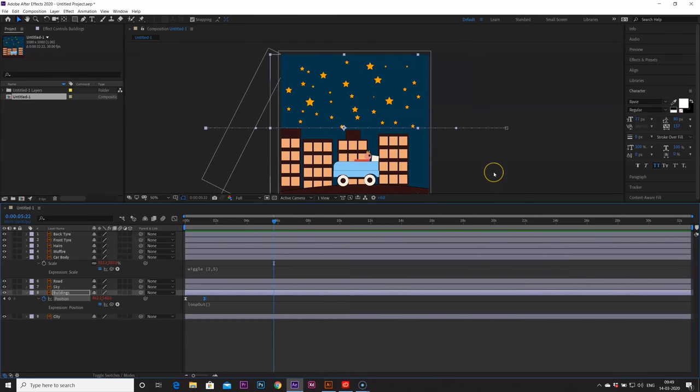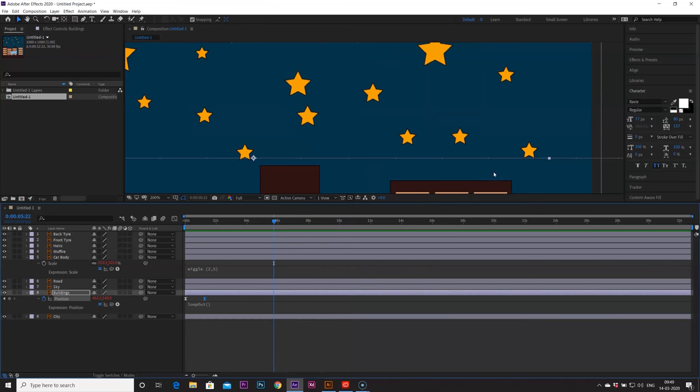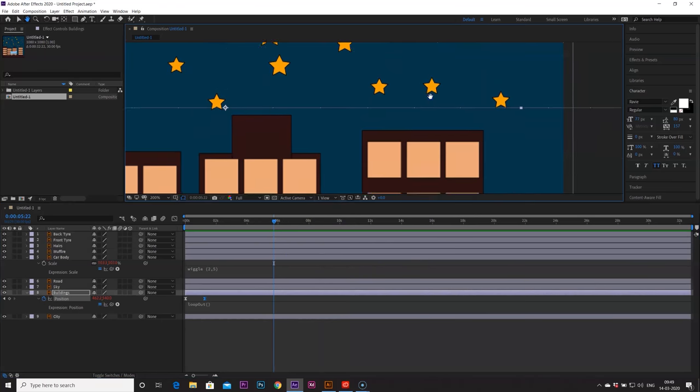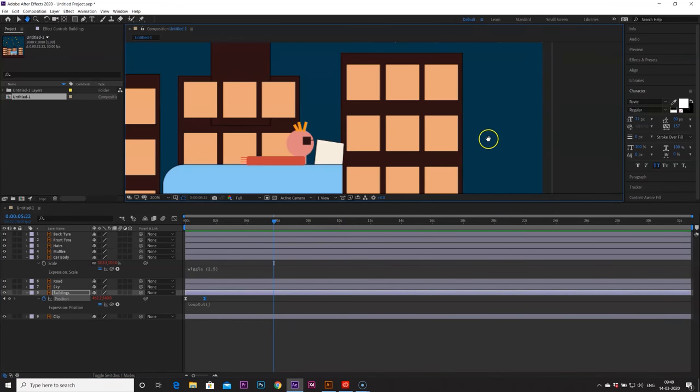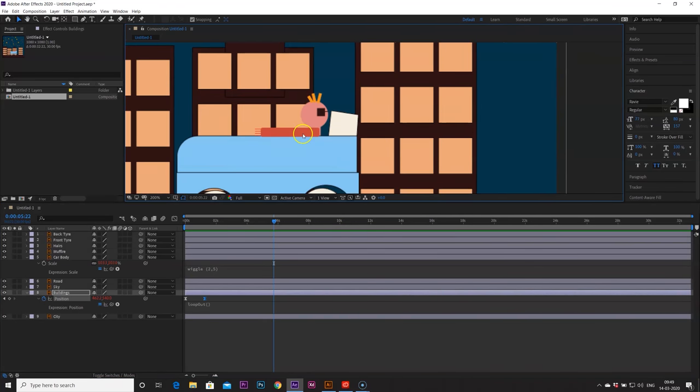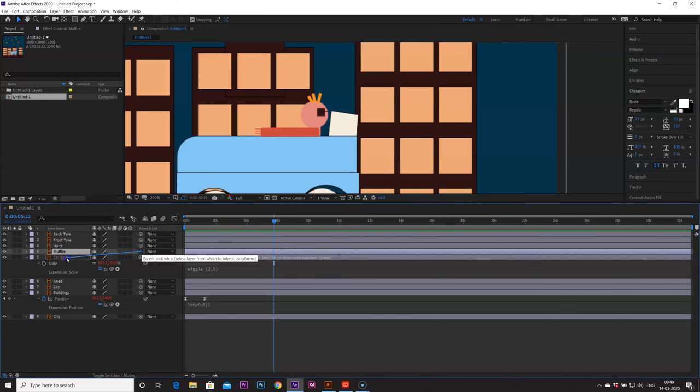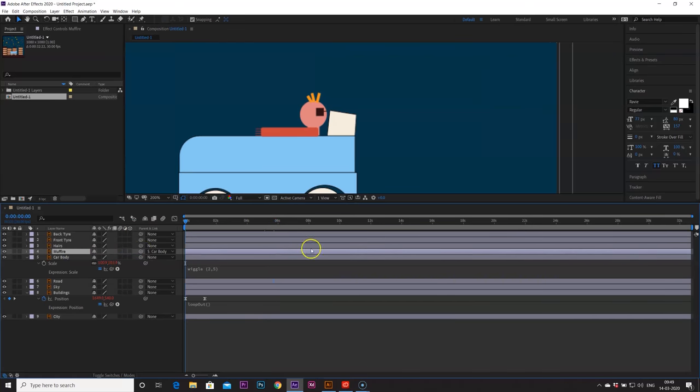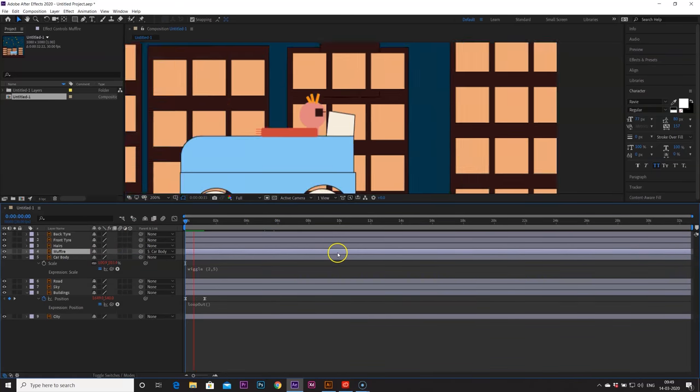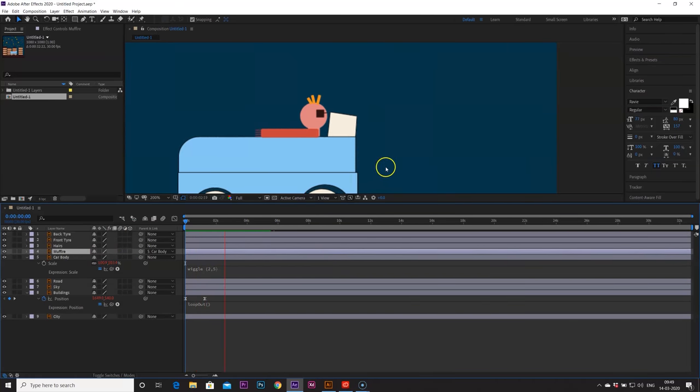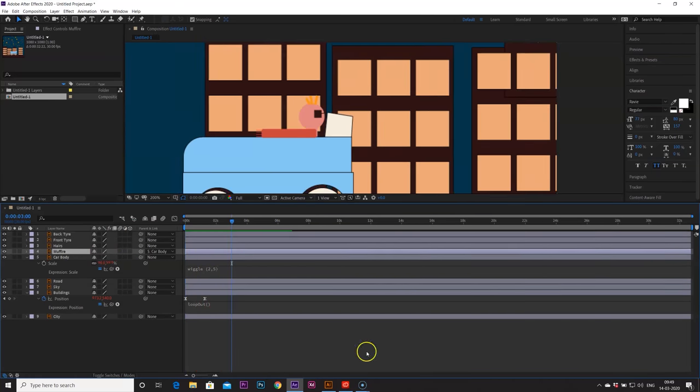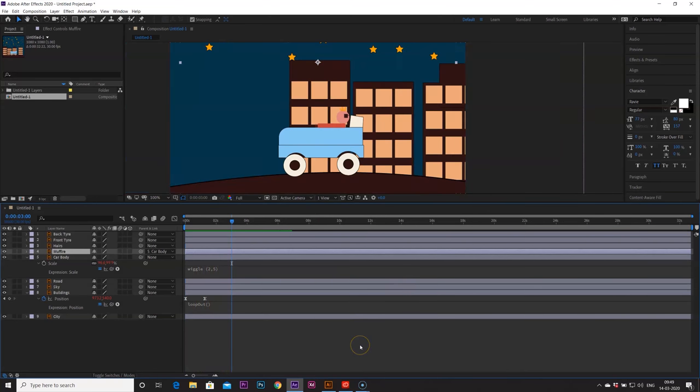One thing we can do, I am seeing one error here that our muffler is not following our car body. So I will just parent the muffler to the car body I guess. Yeah, so it moves with the car. Yeah perfect.